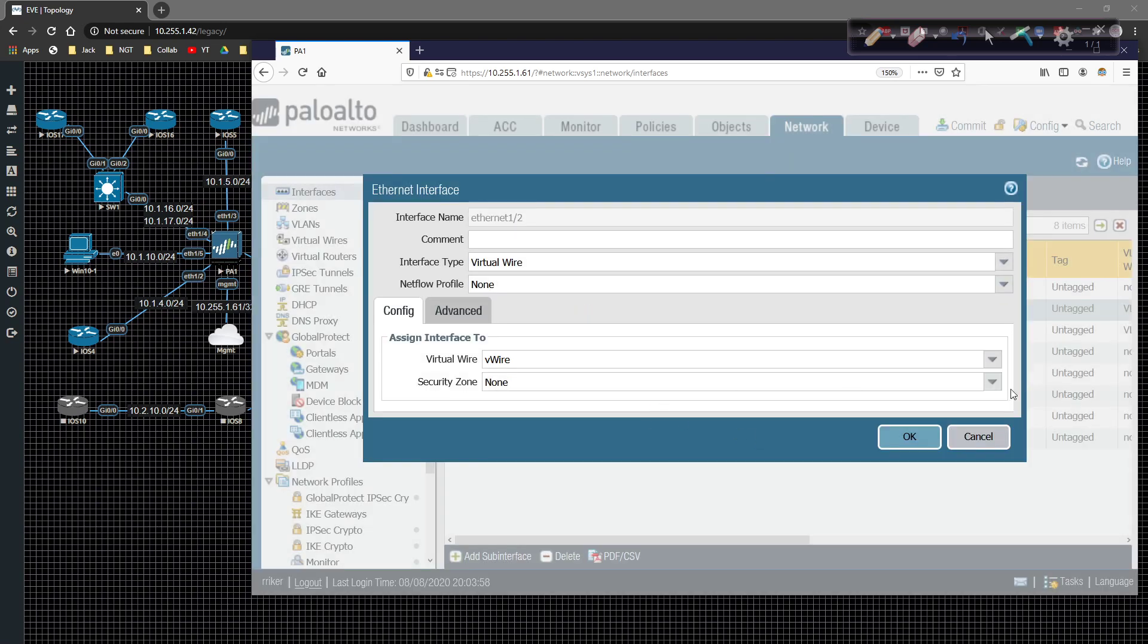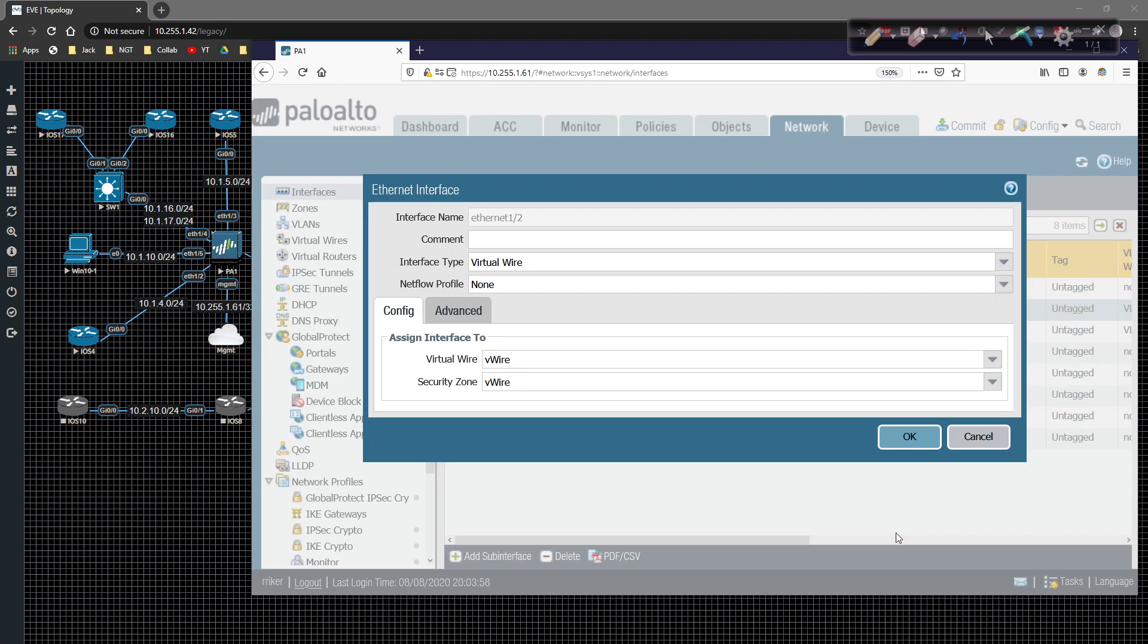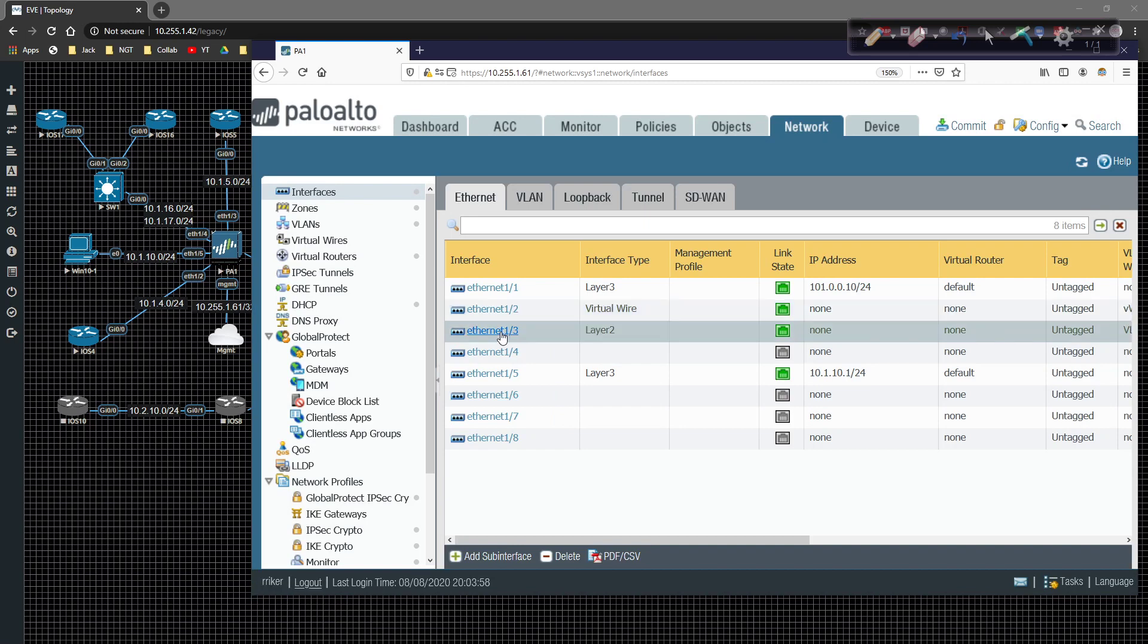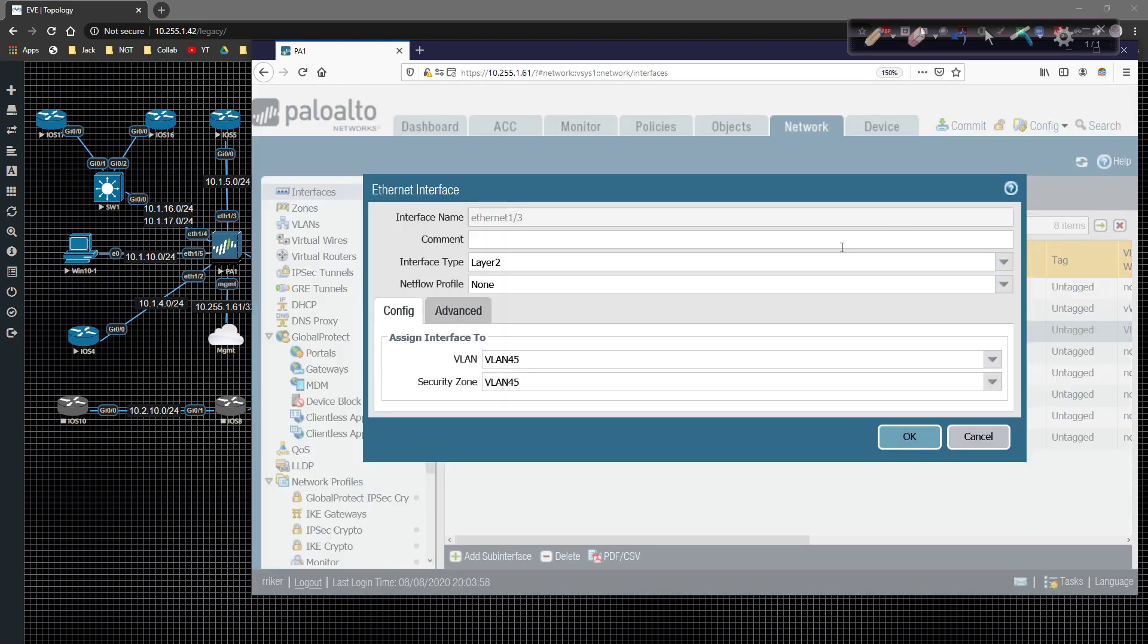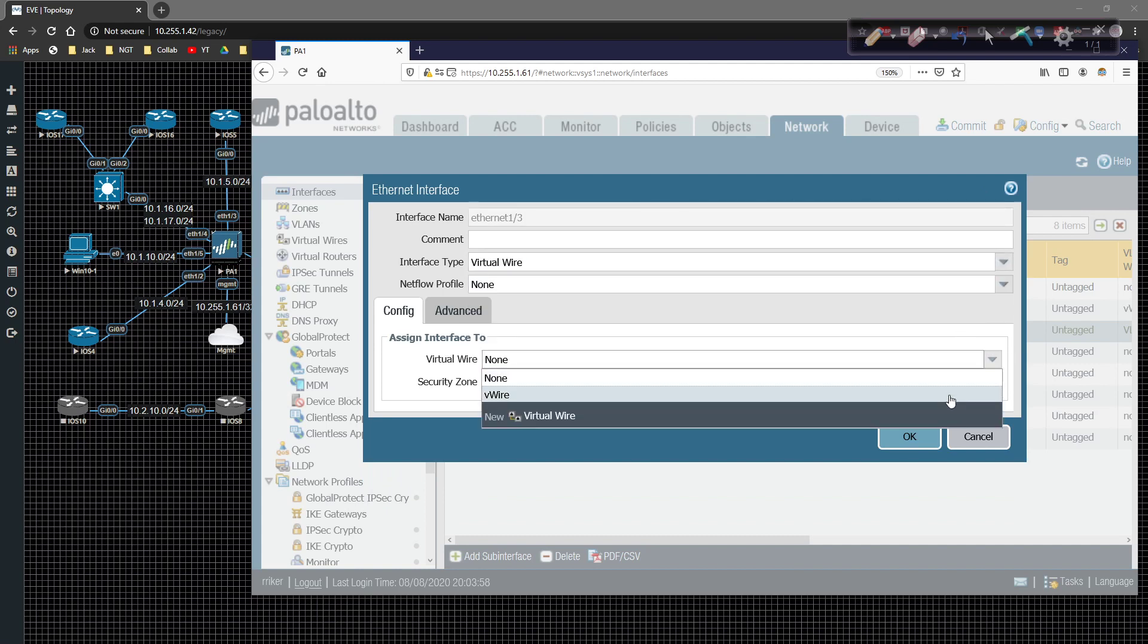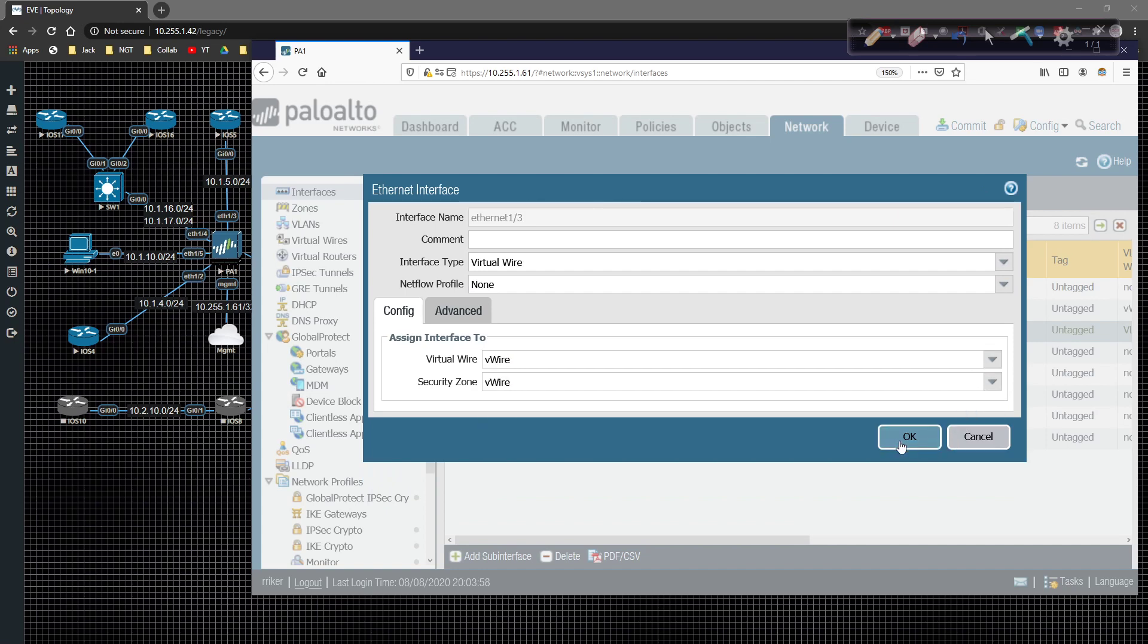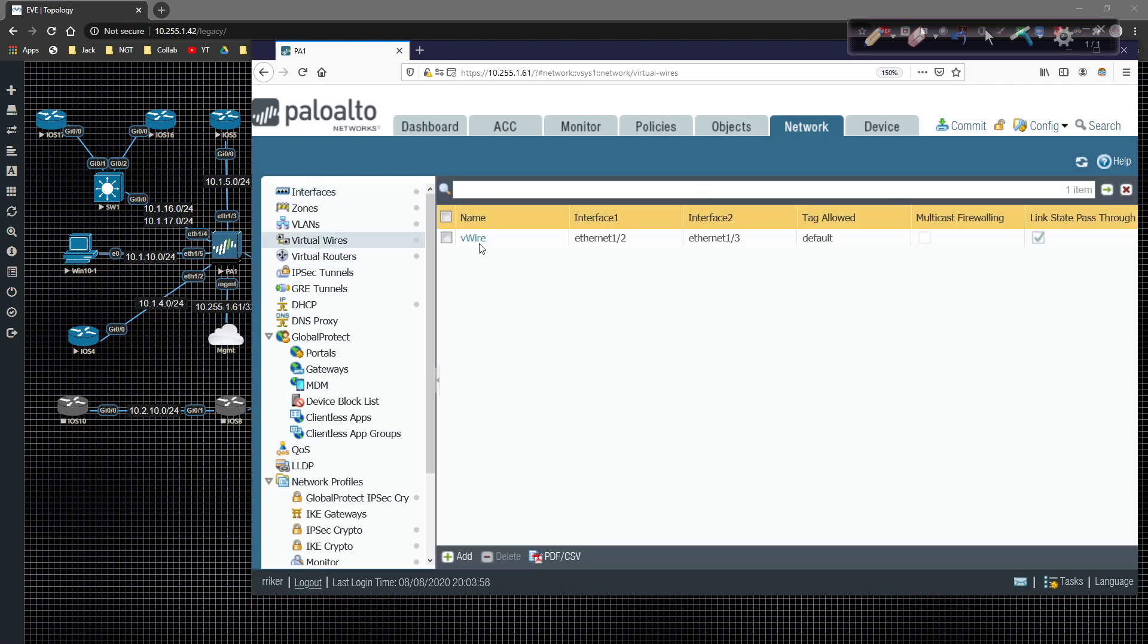And then the security zone, we don't have one. I'm going to go ahead and create a new security zone called V-wire and click on okay. And then what we'll be able to do is on ethernet one slash three, layer two will be converted to V-wire. The virtual wire will get mapped here and the virtual wire will get mapped here. We're going to click on okay. And that's pretty much it. There's really not much more to it than that.